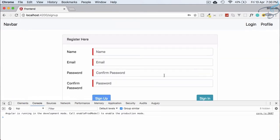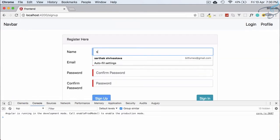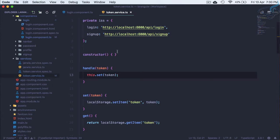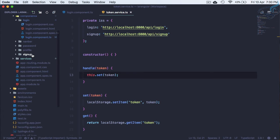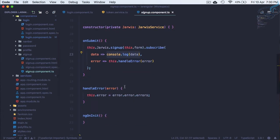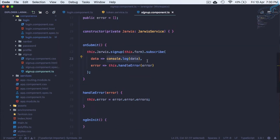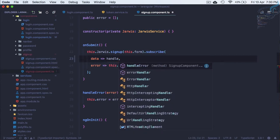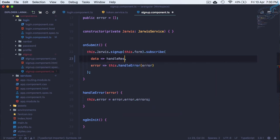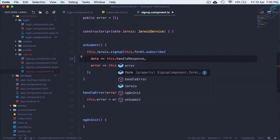We have to do the same thing with the sign-up part. If we create a new user we have to redirect as well. Our sign-up is also incomplete — if we go to sign up, we are not handling anything.